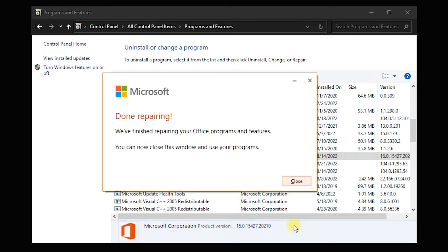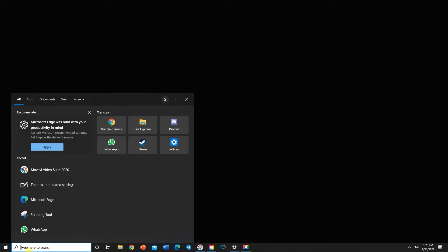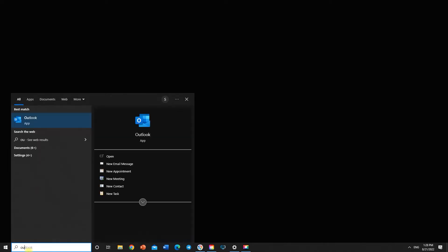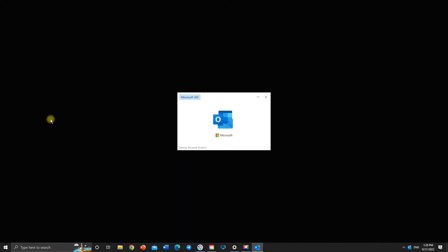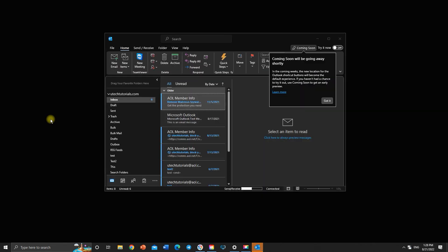When the repair is done, restart the computer. Outlook is working now. If this didn't work for you, try to perform the online repair.